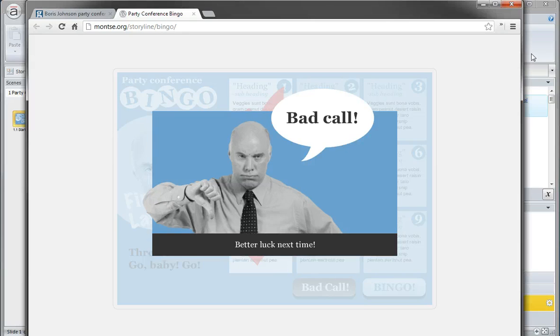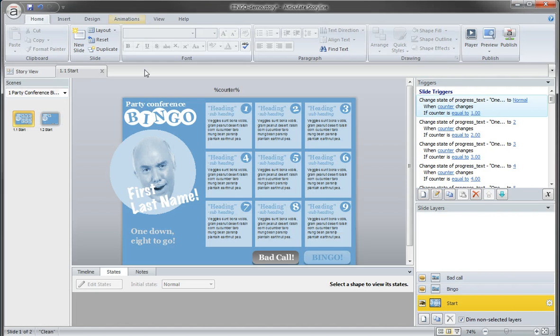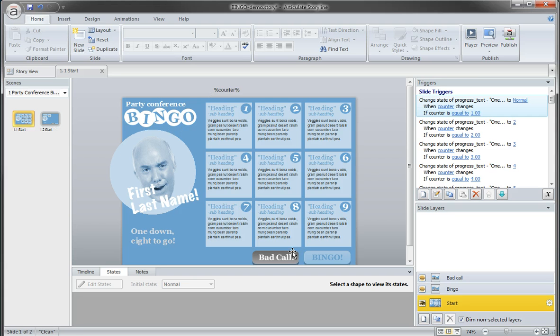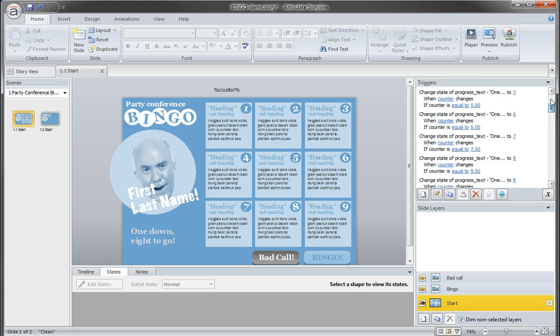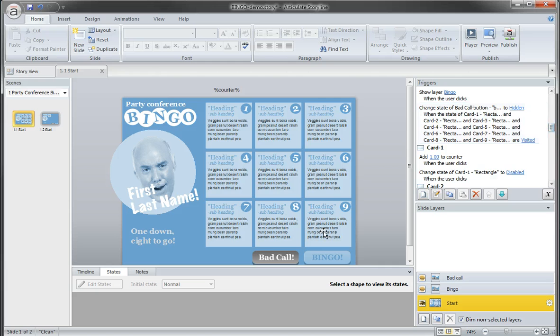I'm going to show you the actual Storyline file here. I have this set up with two scenes. The first one is the completed version with all the states and all the triggers on each one of these cards.